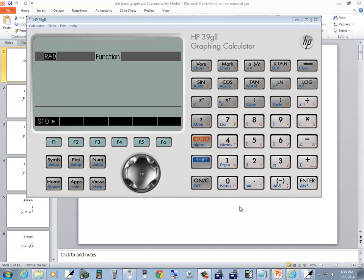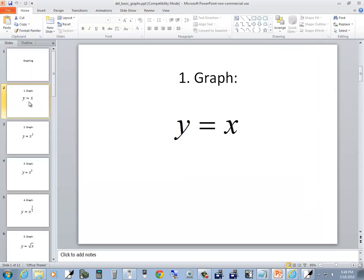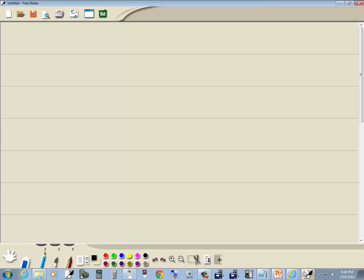Let me take a look at basic graphing using the HP39G2 graphing calculator. The first one we'll look at is y equals x. The idea is, I know this is a simple graph, but the idea is to learn the basic building blocks and then combine them together to graph difficult graphs. Make sure you know how to do all these basic building blocks, because everything in algebra is composed of them.